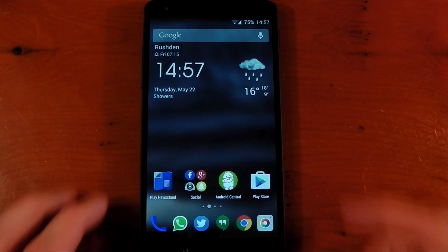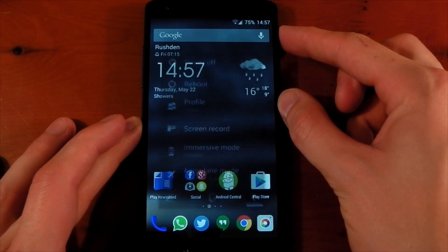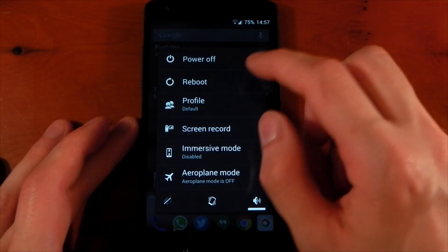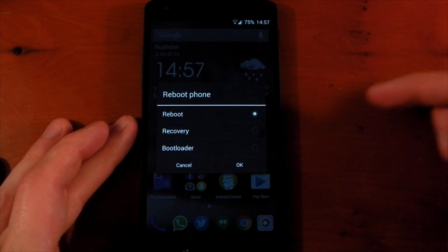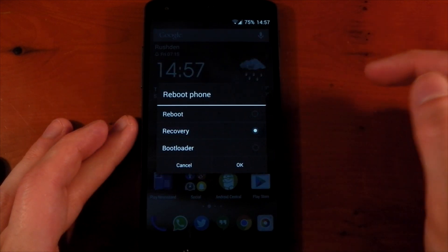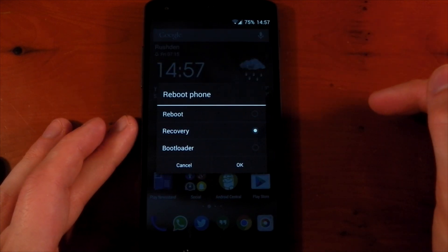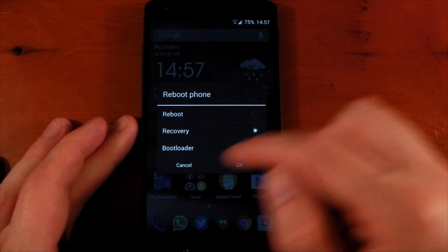So firstly we have to boot into the custom recovery. If you have a custom ROM that supports the advanced power menu you can simply head over to reboot then recovery and press OK and you're good to go.